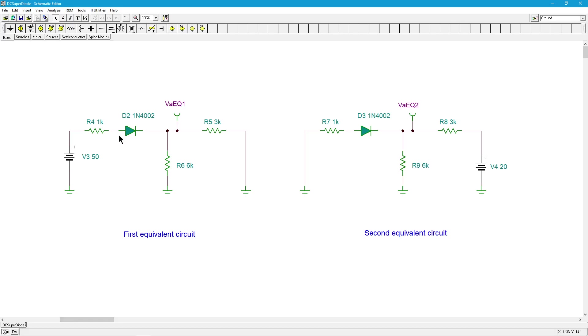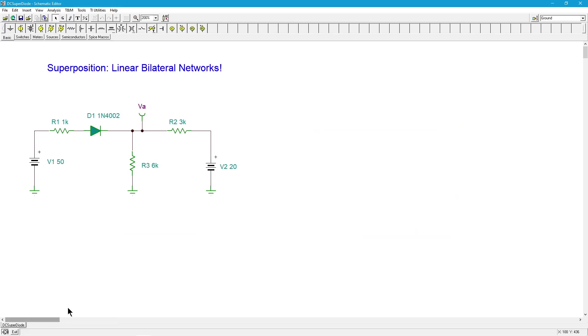You can't use superposition to find power. You can't go in this circuit, assuming the diode wasn't there, figure out the power in this resistor, the 6K here, the power in this resistor, the same 6K, add them together and get the same power that you have in the original circuit, because power is not a linear function. It's a square law function.